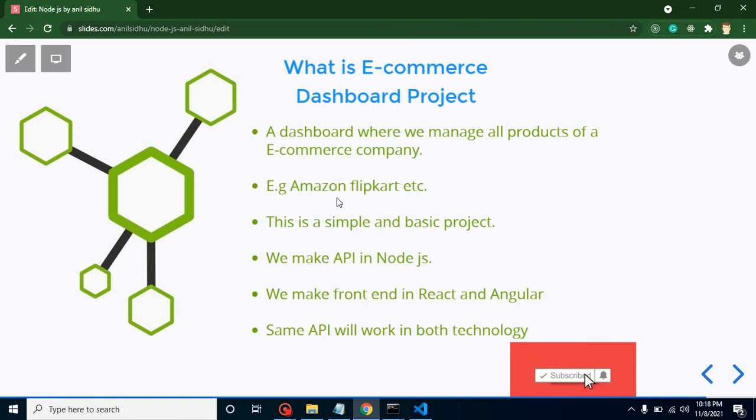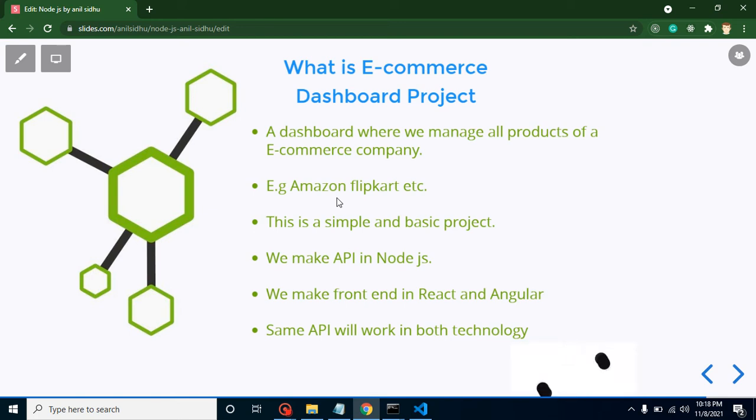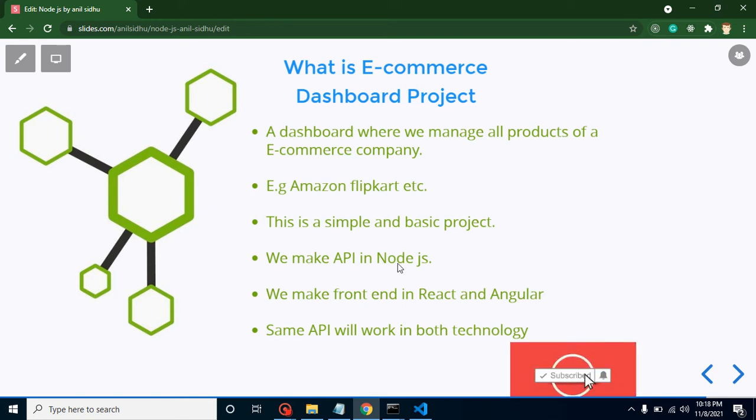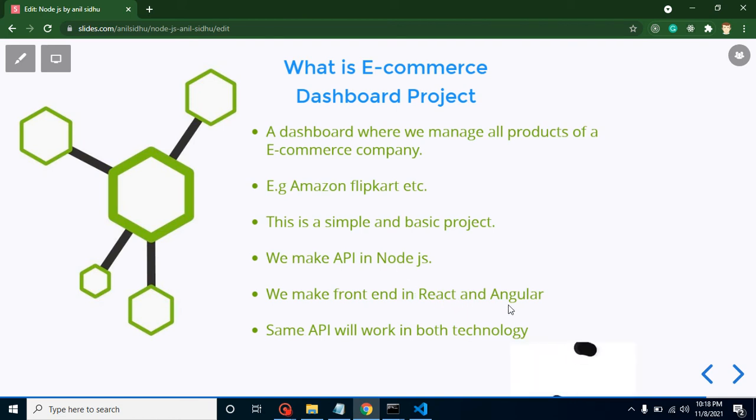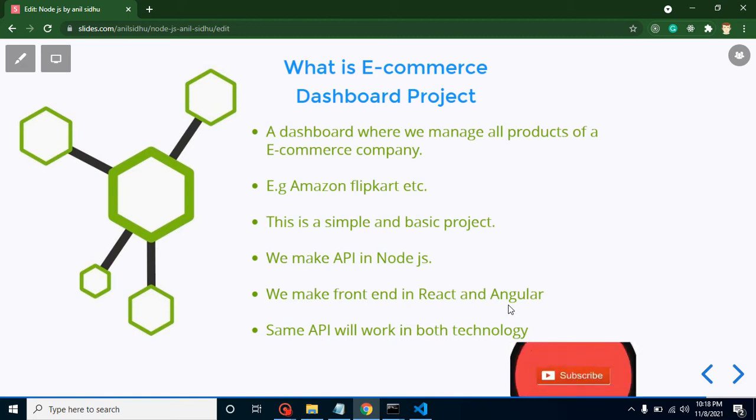As I told you, we will make APIs in Node.js and we will use React.js and Angular.js as frontend technologies. You may think, how can we use two technologies with the same project?